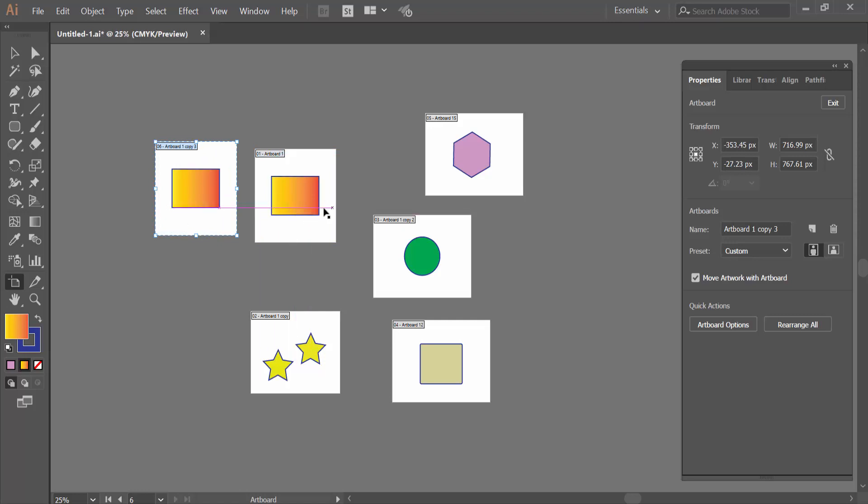I will copy this artboard without artwork. Again, click on the artboard and here you'll find the Move Artwork with Artboard option.